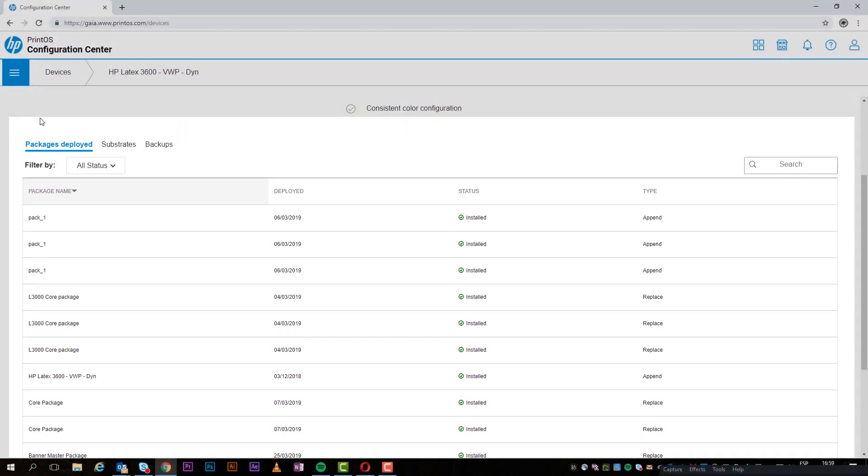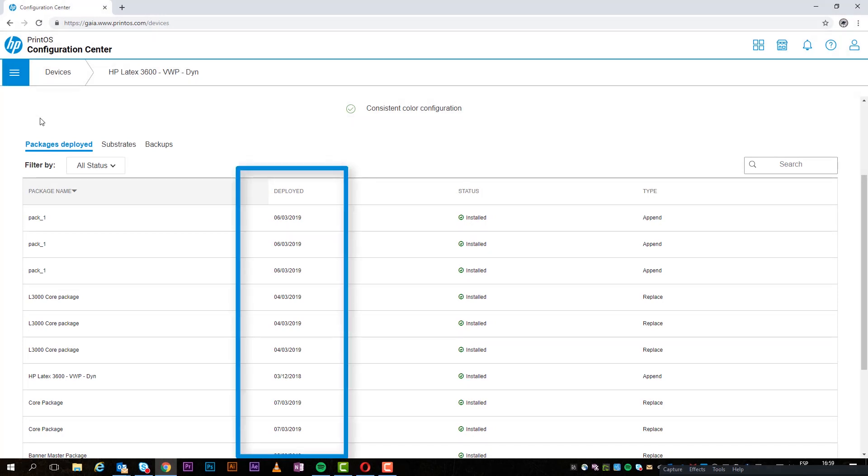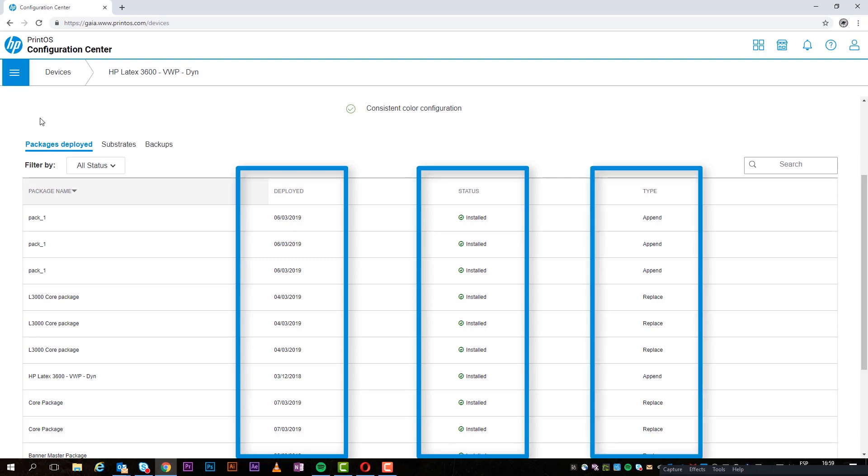Under Packages Deployed, you can view the history of all deployed substrate packages, deployment date, status, and additional information.